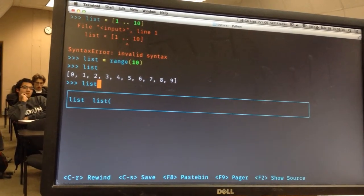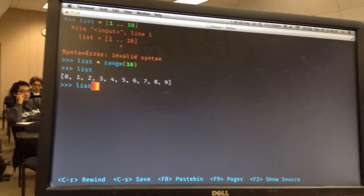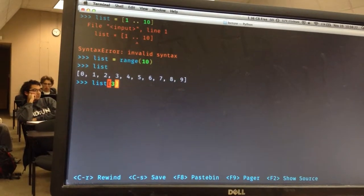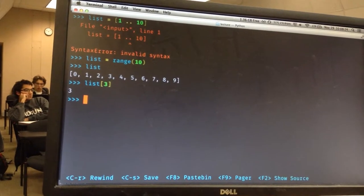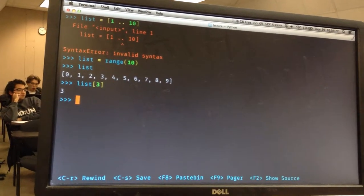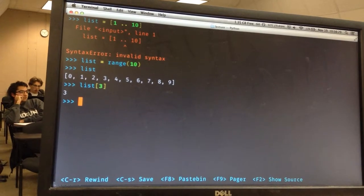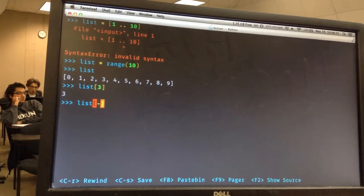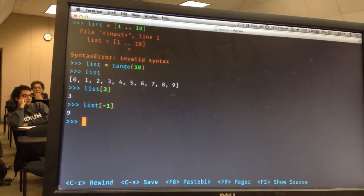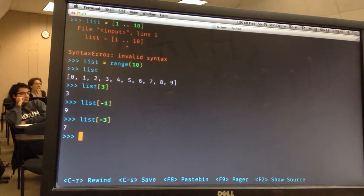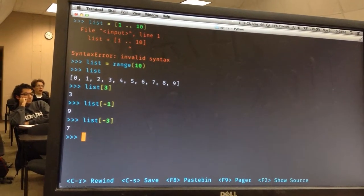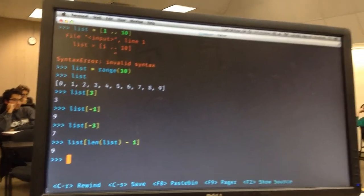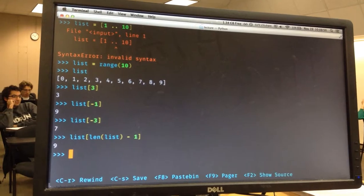List indexing works with square brackets and then the index you want. So when I say index 3, that's actually the fourth value because lists are zero-indexed. Python is also nice in that it wraps around backwards — if you do list[-1], that's the last element. That's really nice because otherwise you'd have to find the length of the list and put that in.